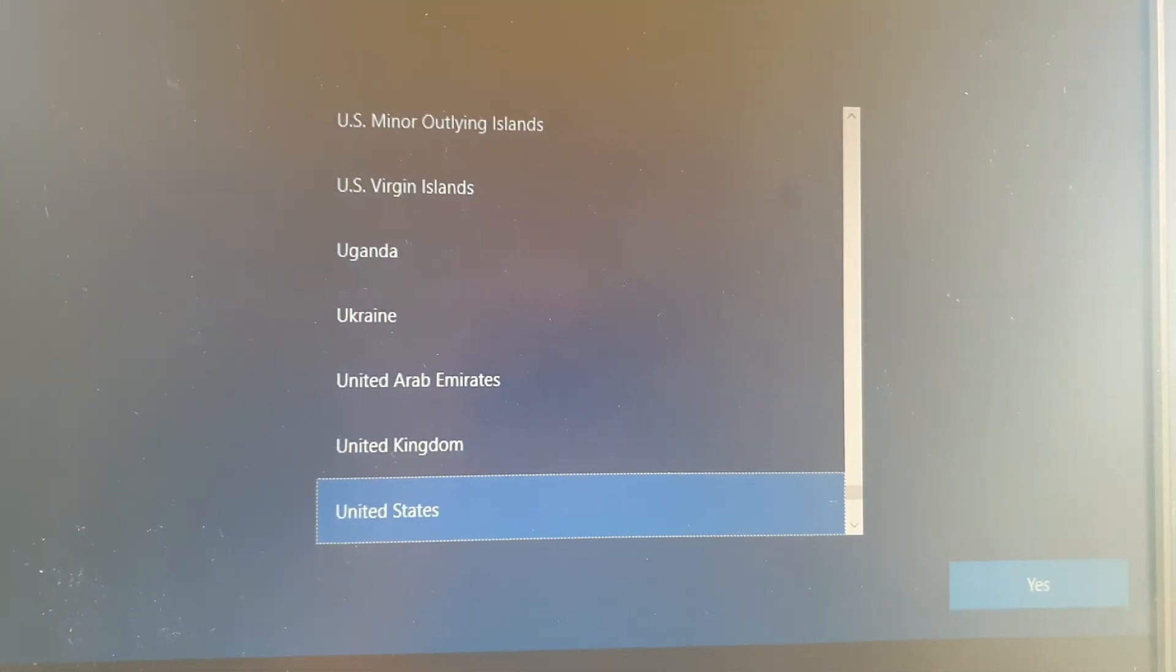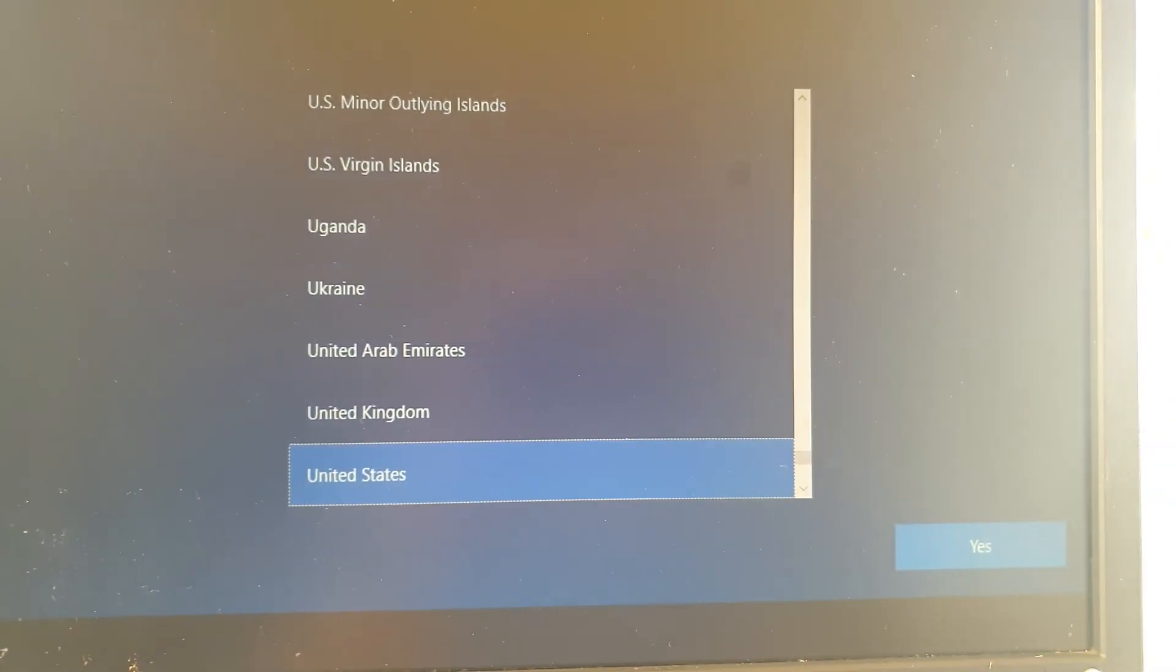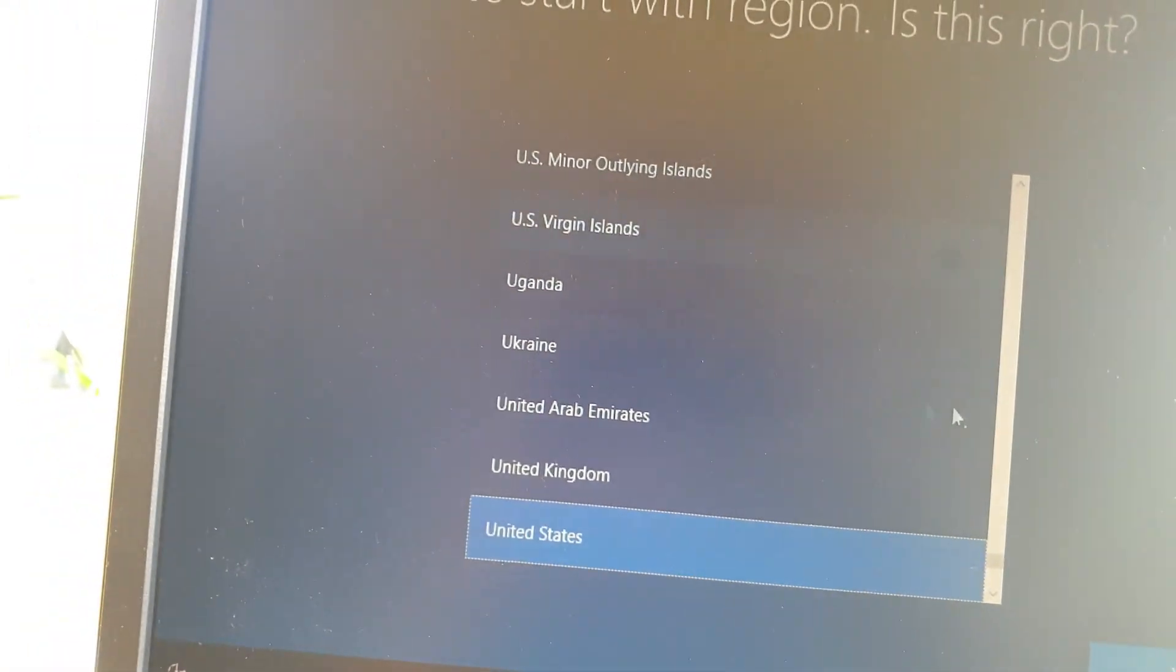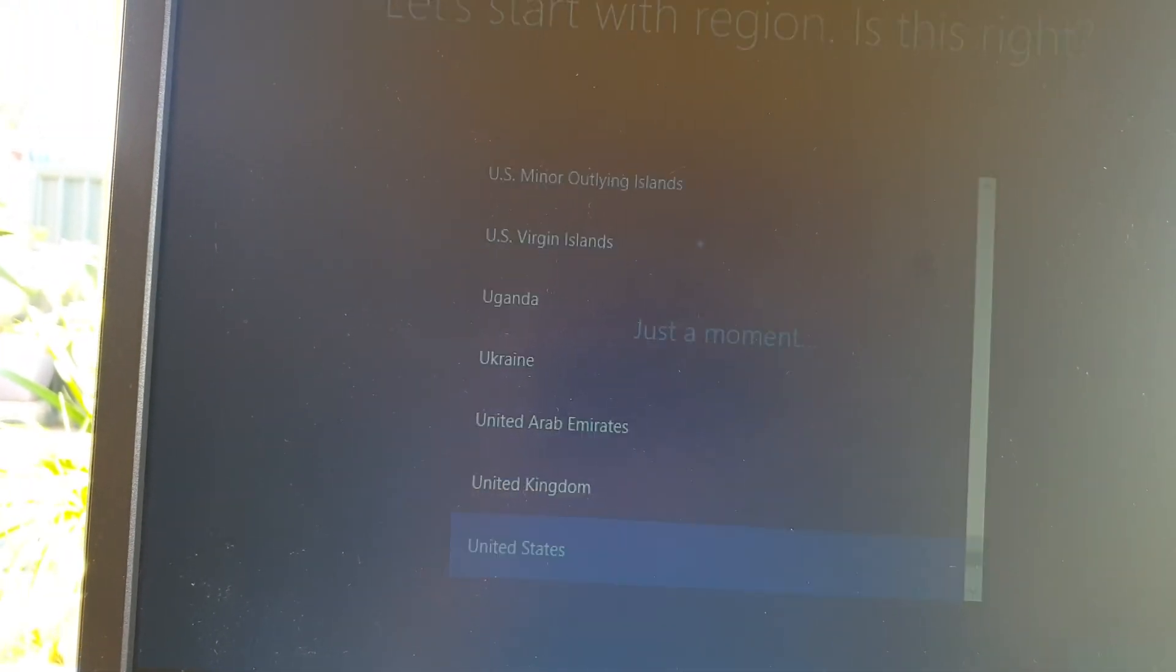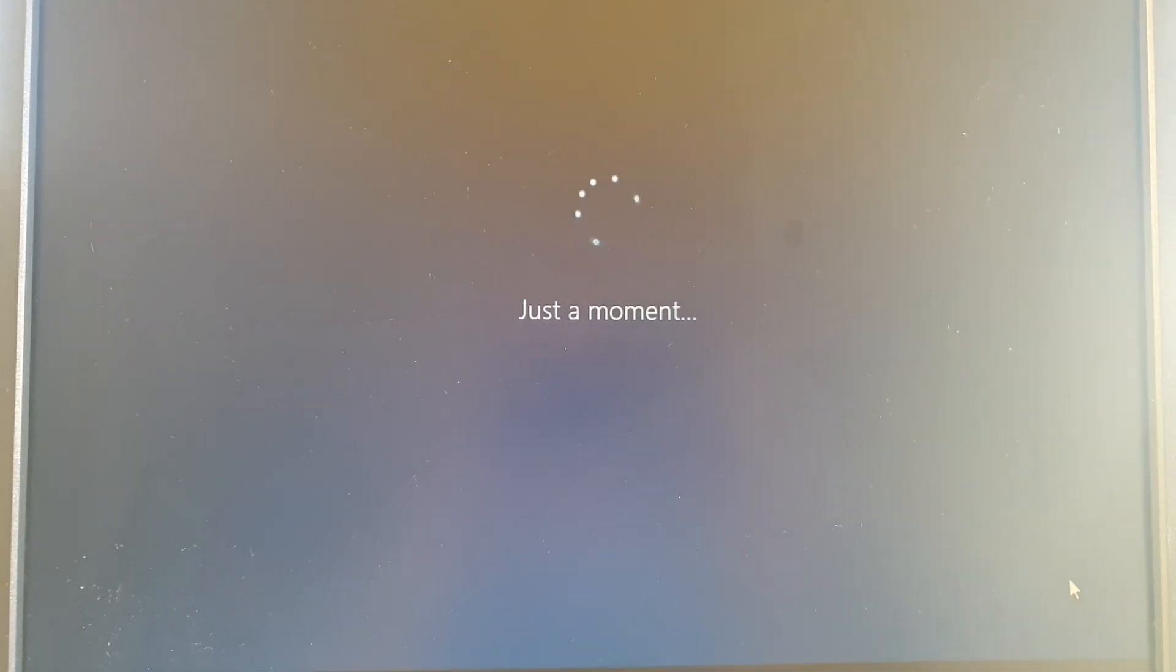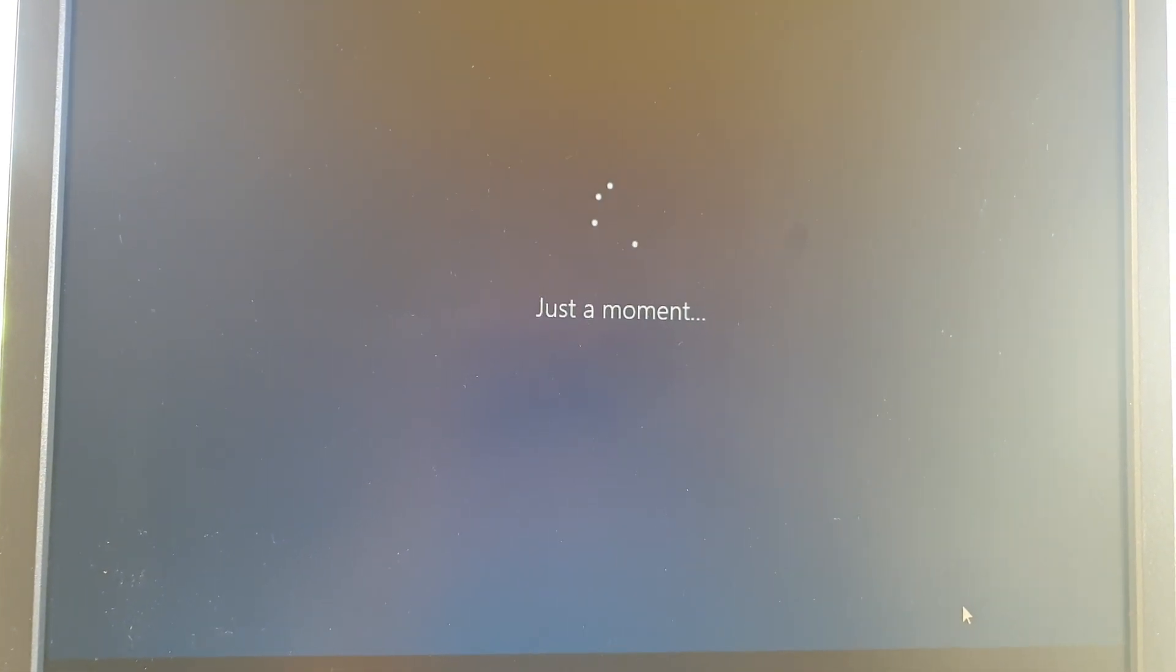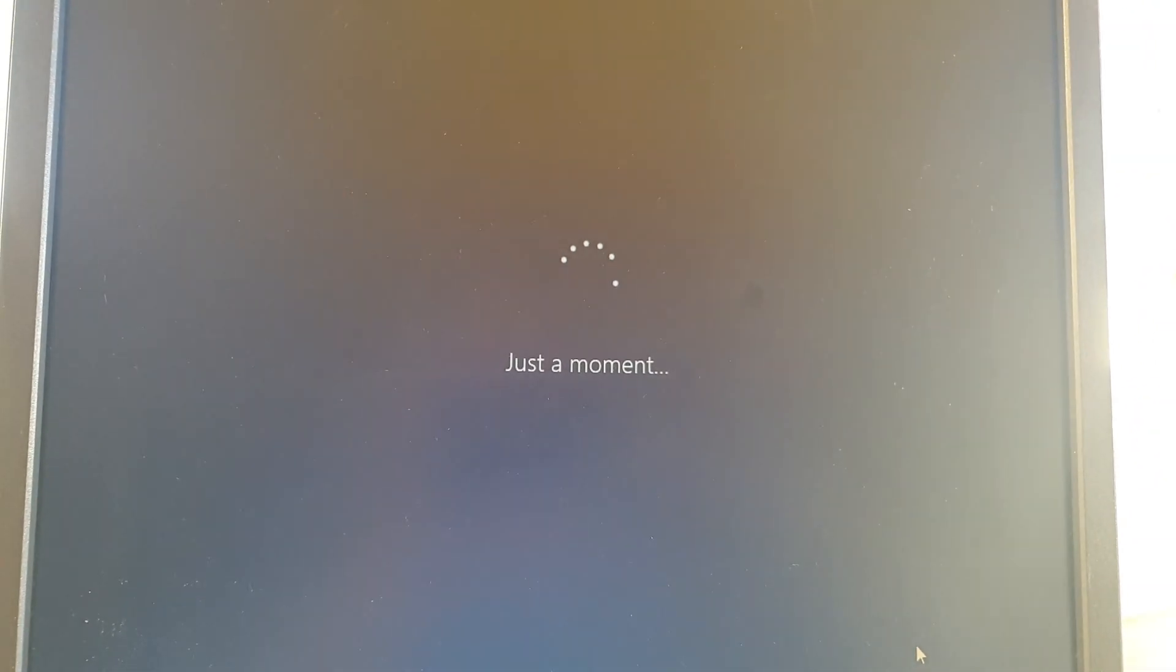Okay, now we're going to need to set up the region so I'm going to leave it as the default and click on yes. So I'm going to click on skip on the keyboard layout.